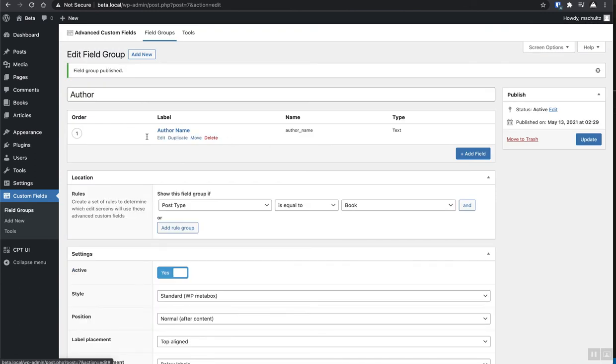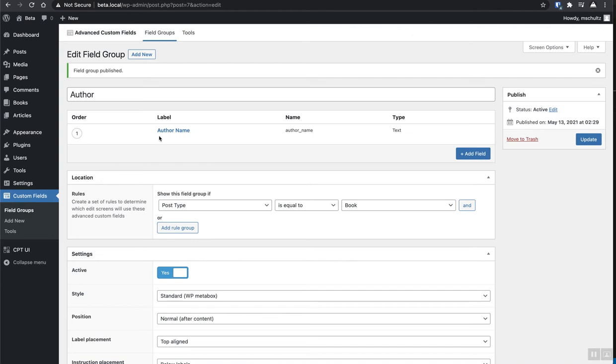Technically this would also apply to articles. If you had books and articles, you would probably have authors on both. But for the sake of this example, we kind of want to have two separate custom fields and two separate custom post types so that we can more colorfully illustrate the capabilities that I'm about to outline.